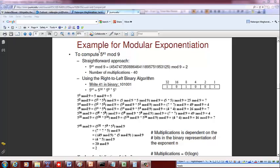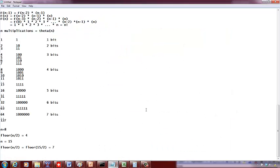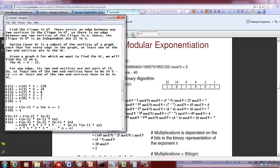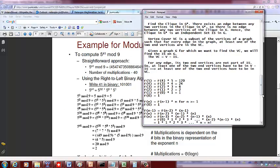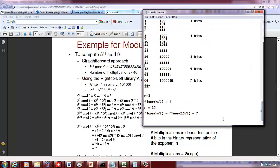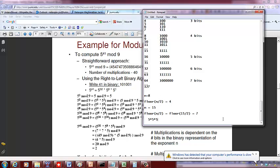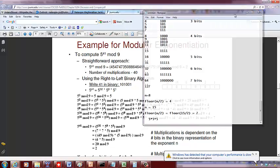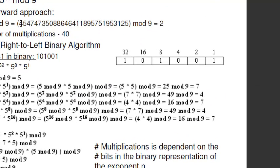For example, if you want to compute 5 raised to 41 mod 9, using a brute force approach you have to do 40 multiplications. To compute 5 cubed, you do 2 multiplications: 5 times 5 times 5. So to compute 5 to the power of 41, you would do 40 multiplications by brute force, get a huge number, and then divide by 9 to get the remainder.